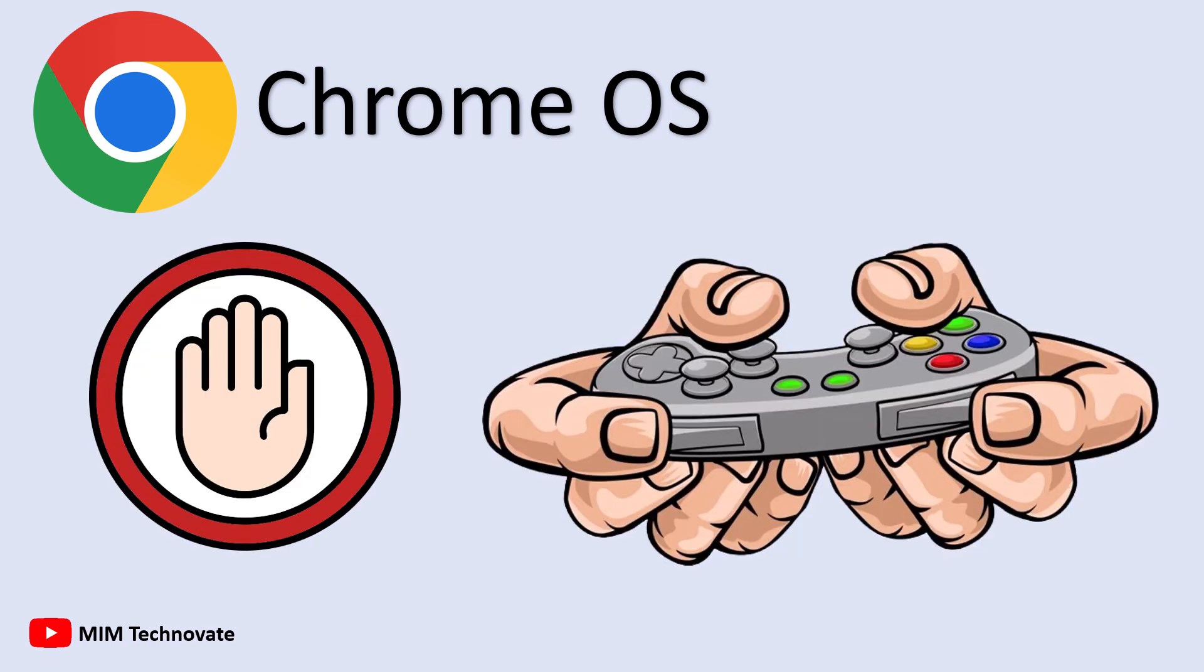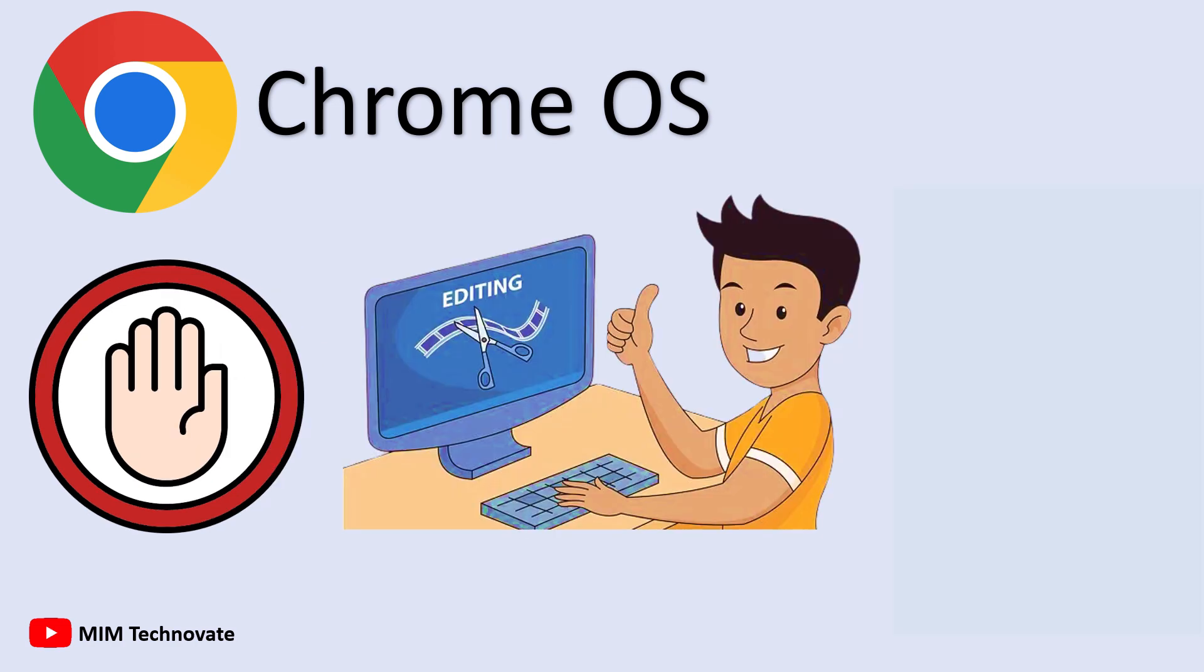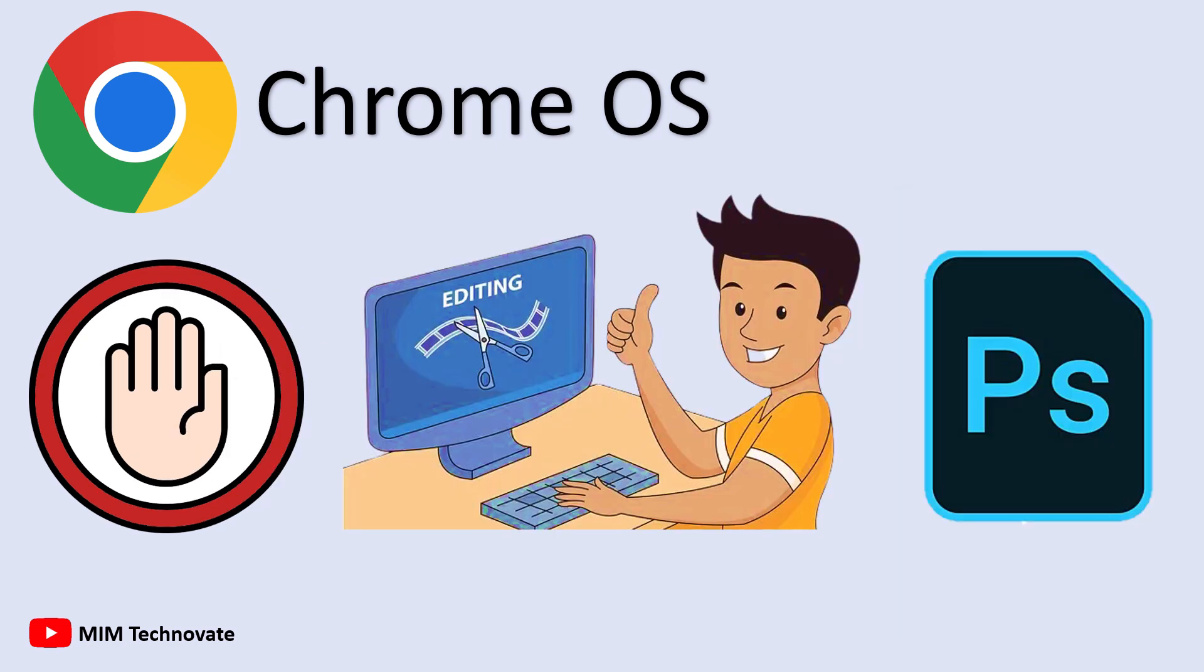Chromebooks aren't great for high-end gaming unless you use a cloud gaming service like GeForce Now, which again depends on fast internet. Heavy multitasking, like editing videos while running Photoshop, is nearly impossible.